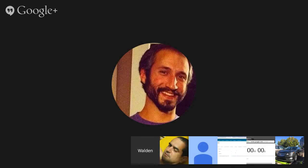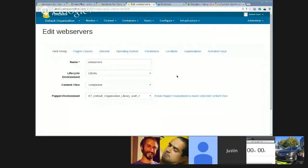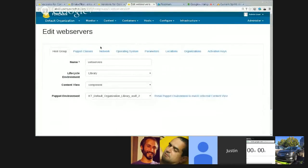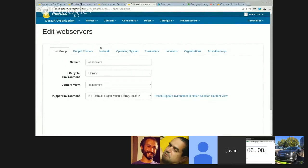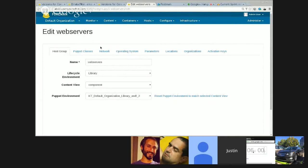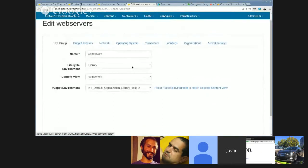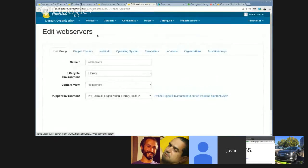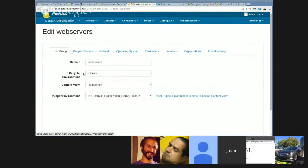All right. Can you see my screen right? As part of this, we had feedback that users and customers both given us feedback that we want the ability to use separate lifecycle environments and content views for our provisioning as from our puppet environment. So, this basically added the ability to separate those. In this scenario, you see this is a host group.